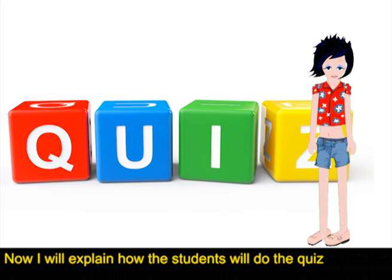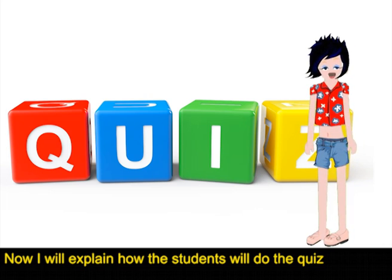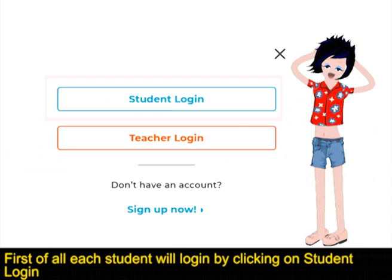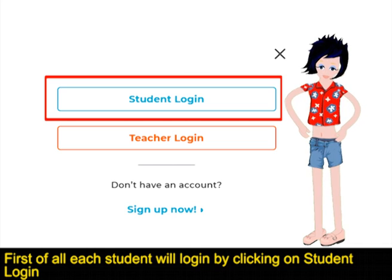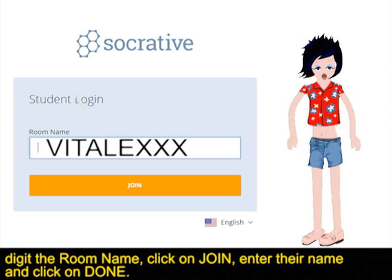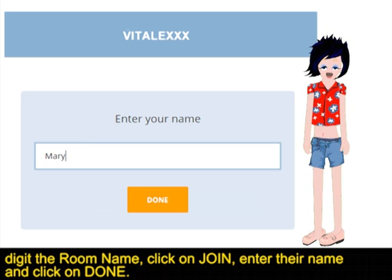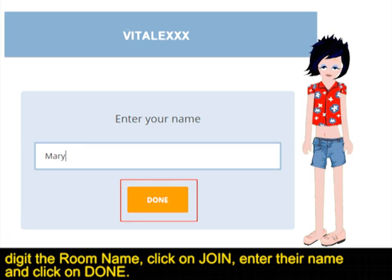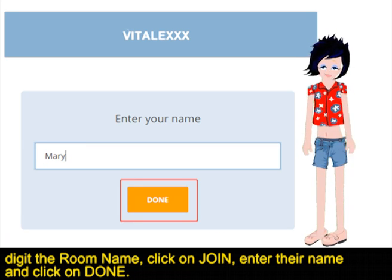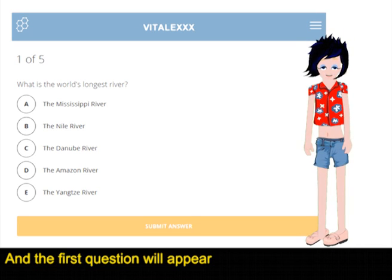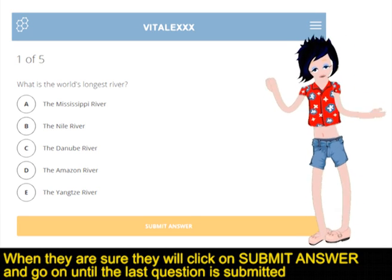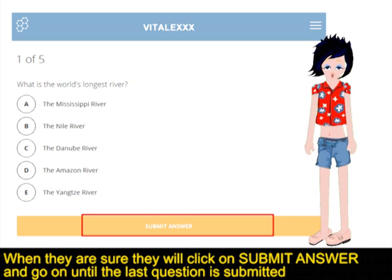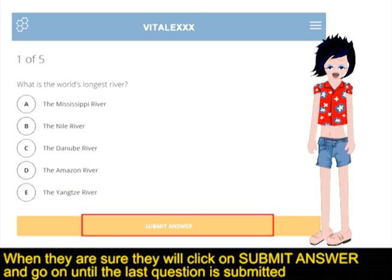Now I will explain how the students will do the quiz. First of all, each student will log in by clicking on Student Login, digit the room name, click on Join, enter their name, and click on Done. The first question will appear, and when they are sure, they will click on Submit Answer and go on until the last question is submitted.